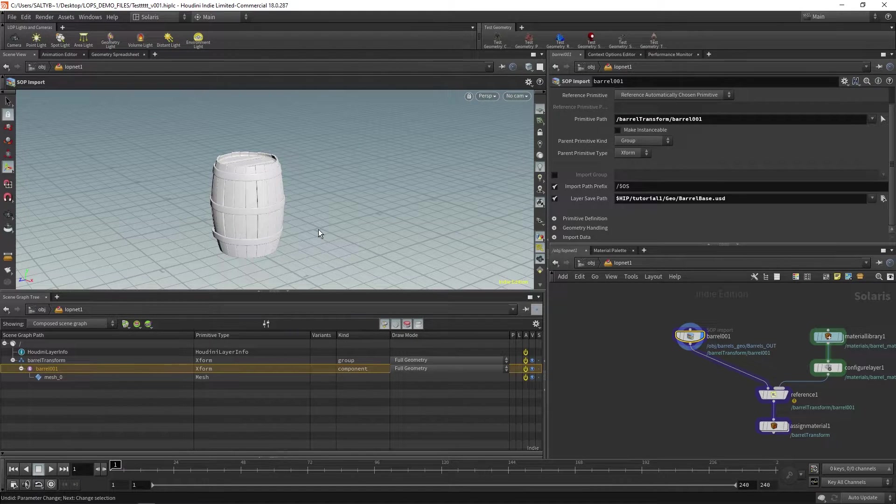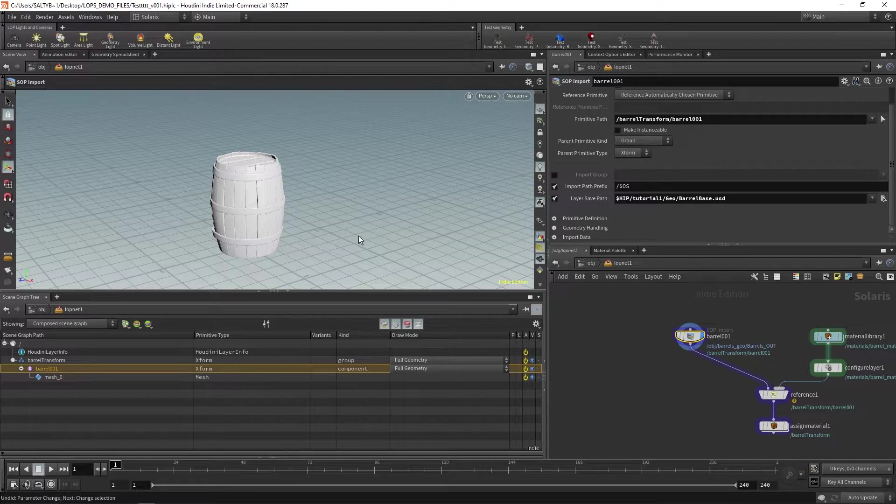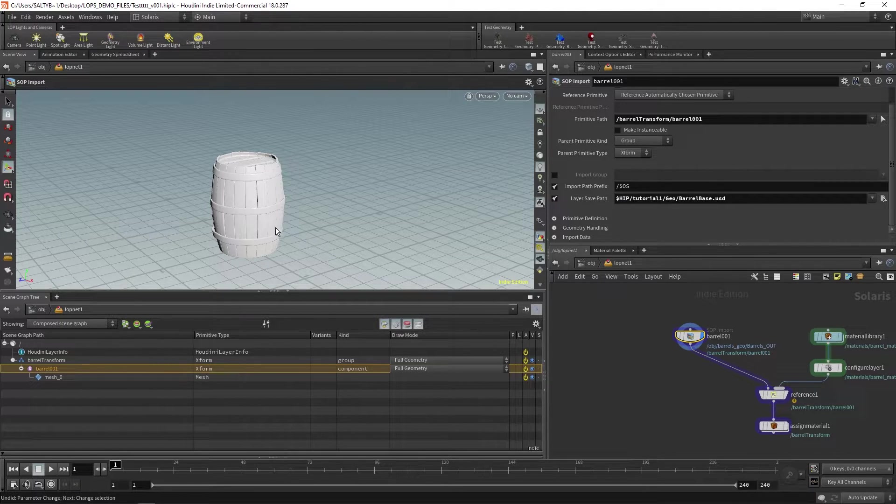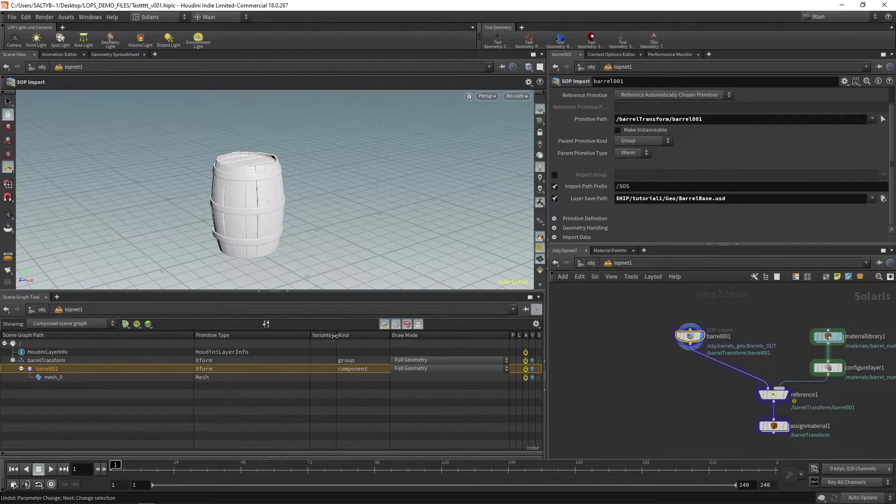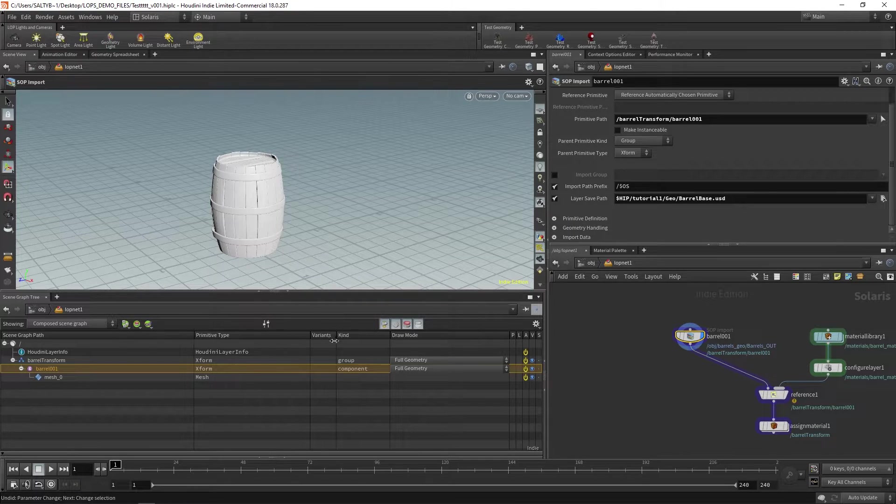Let's now talk about variants. Variants are a really convenient way to have a prop, like this barrel, and to then pick different versions of that prop.